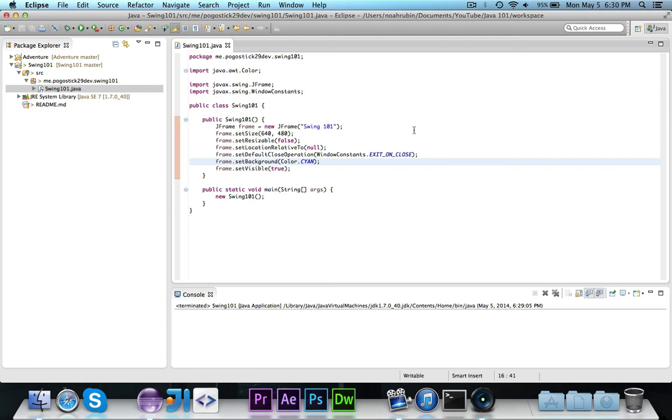That's all for this video. We created a frame, changed some values, and made it displayed.